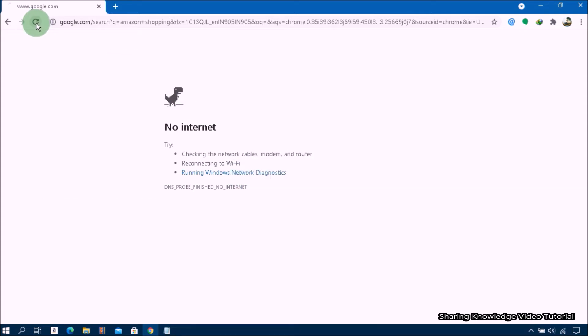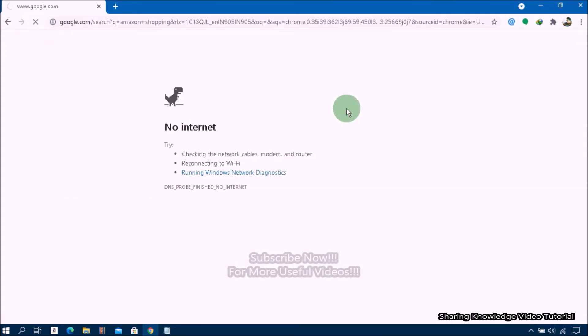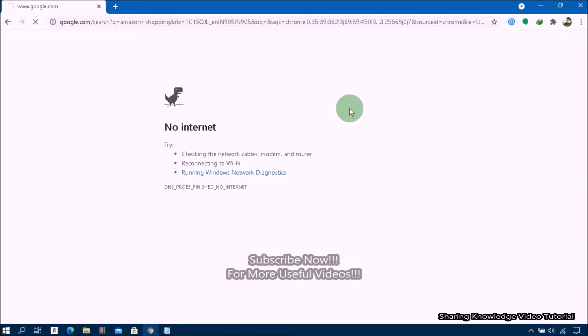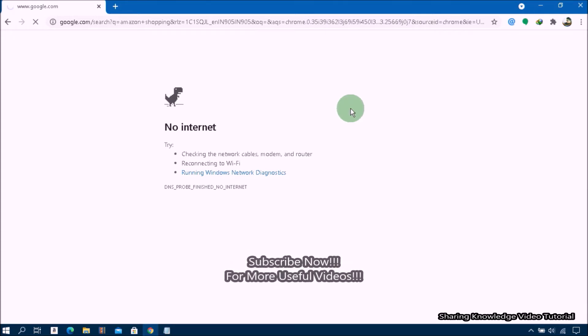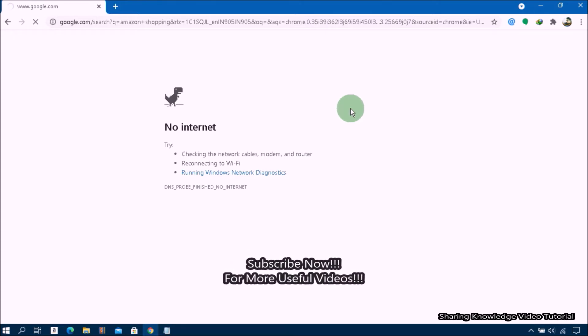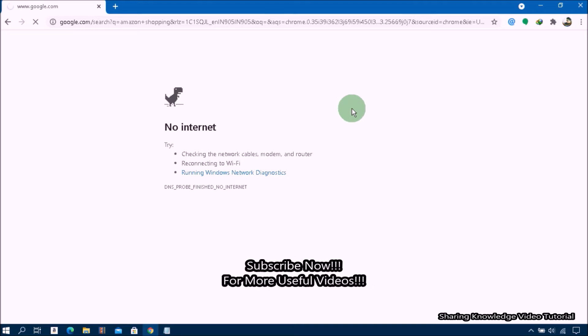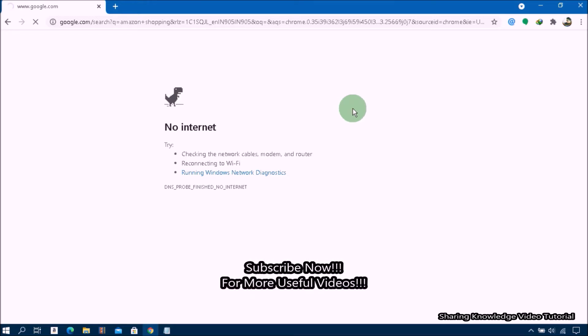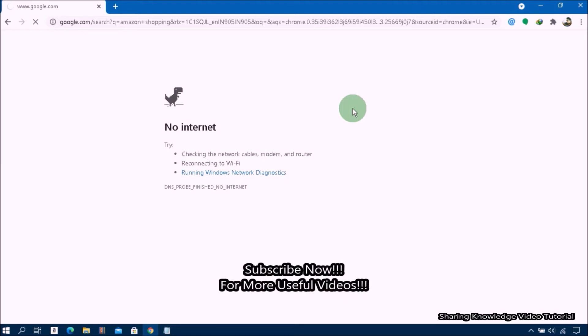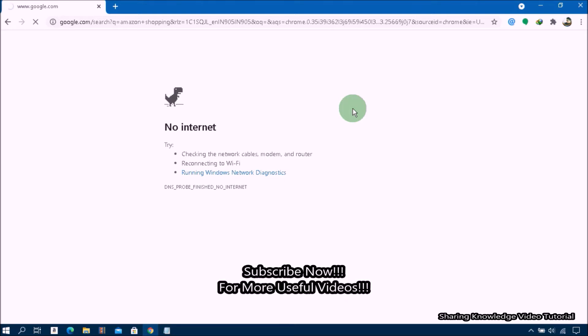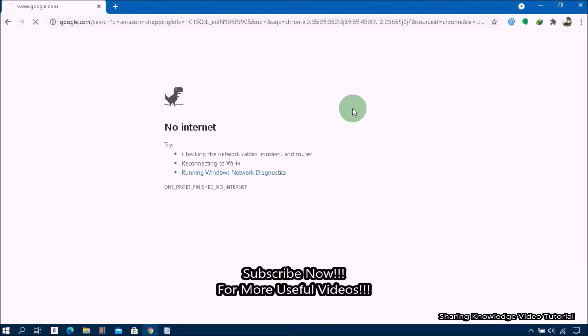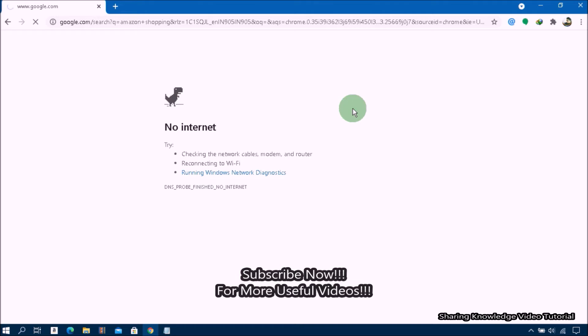this DNS probe finished no internet error while trying to browse the internet, which was very frustrating. I found out that it was a DNS server error. The solutions are quite easy and straightforward. It's generated due to small misconfiguration in the device. We need to flush DNS cache, and that is what we are going to do.